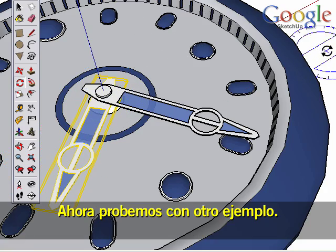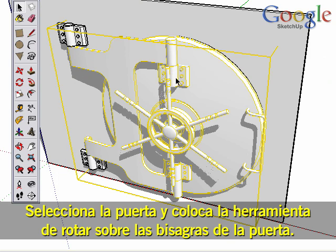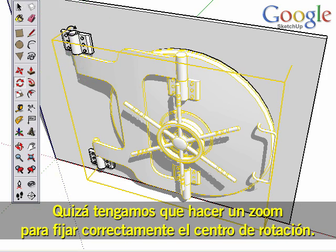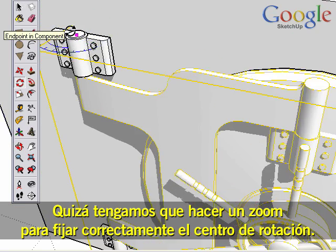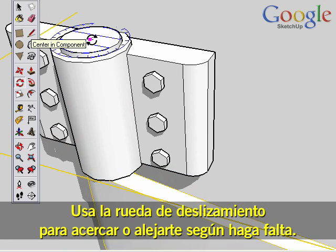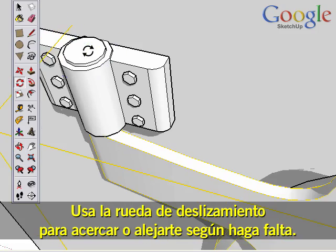Now let's try a new example. We'd like to rotate this vault door into an open position. Select the door, then move the Rotate tool to the door hinges. We may need to zoom in to properly place the rotation center — simply roll your scroll wheel forward to zoom in and out as needed.